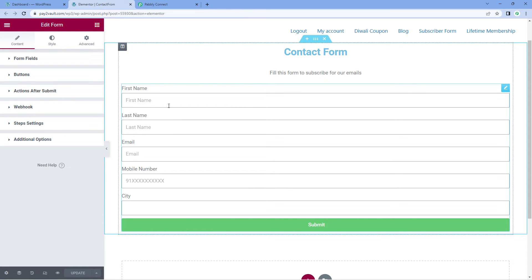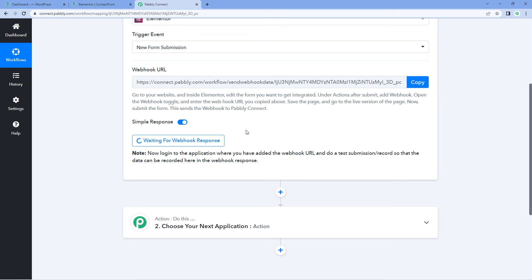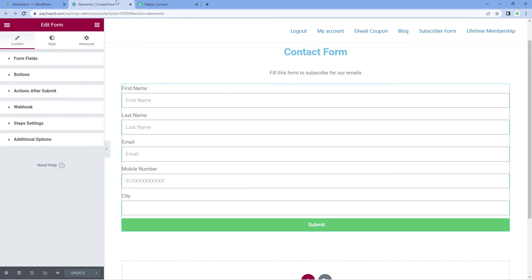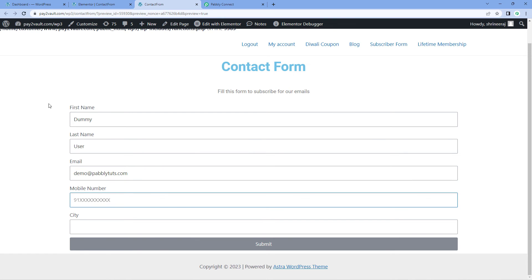Now every time we receive a new form submission in this Elementor form, the response will be received inside Powerbly Connect in the trigger window. Let's open this form in preview mode. Here you can see the form is open in preview mode. Let's enter the details of a dummy user — for example, name as 'dummy user', an email address, a mobile number, and a city such as Delhi. After entering these details, click on the submit button.